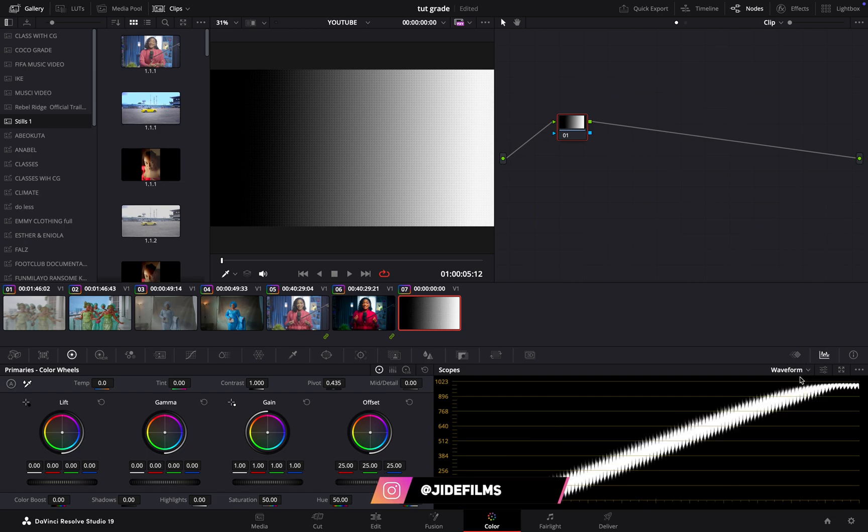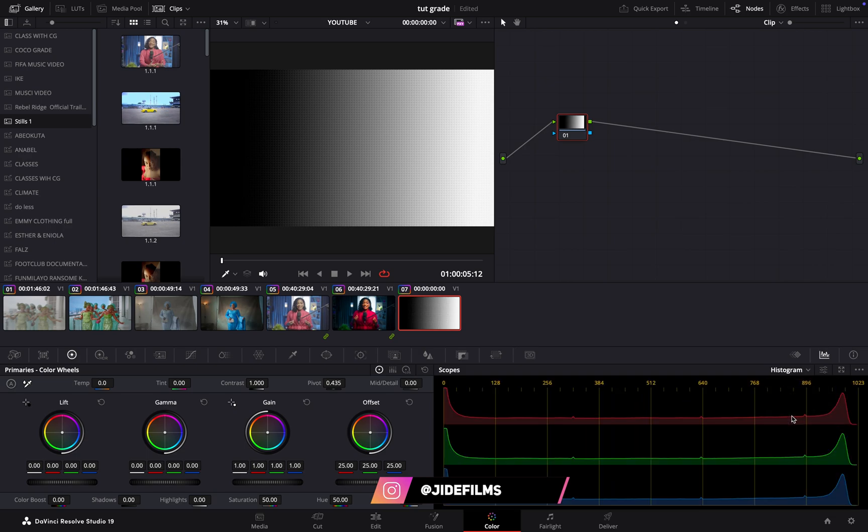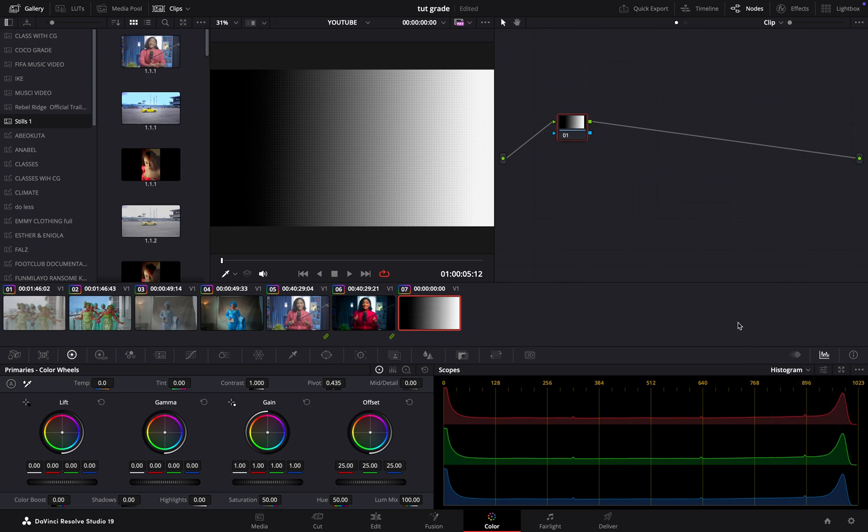The first wheel you're seeing here is for your lift, and we'll be using our scopes to run through all of this so that we can understand how it works. Waveform may not be so important, so we would use our histogram and our parade and waveform to monitor this.